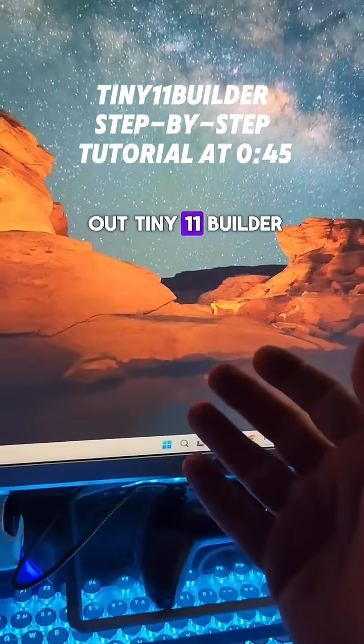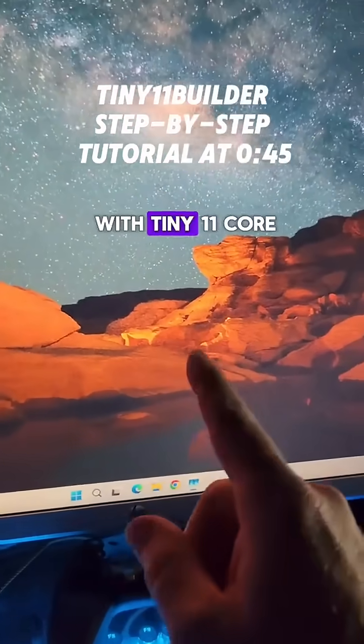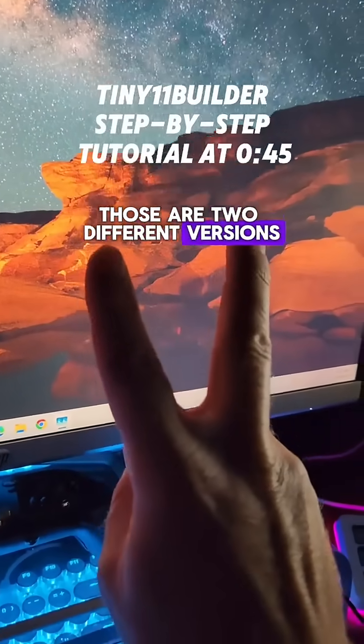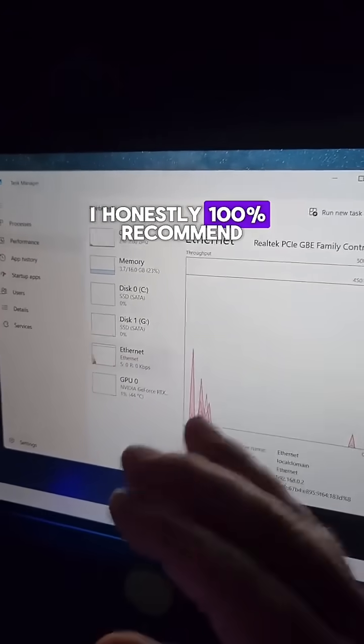Tiny 11 builder - do not confuse it with tiny 11 core. Those are two different versions. I honestly 100% recommend it for gamers.